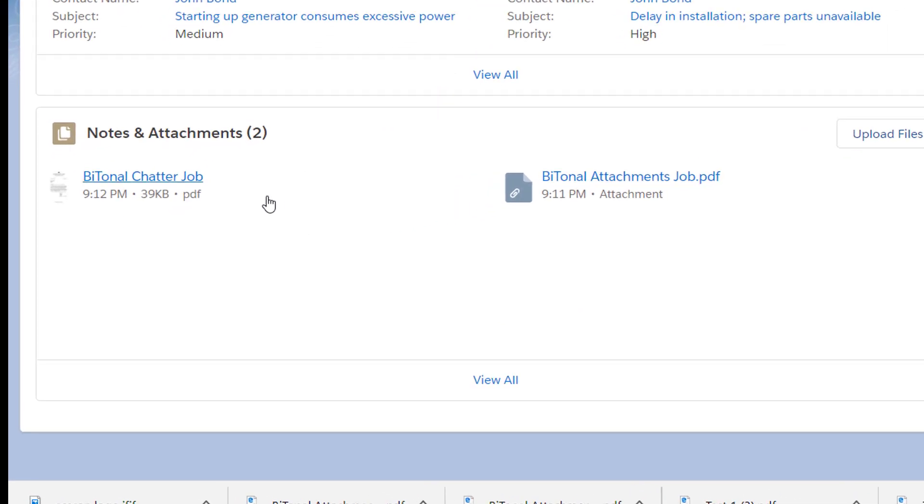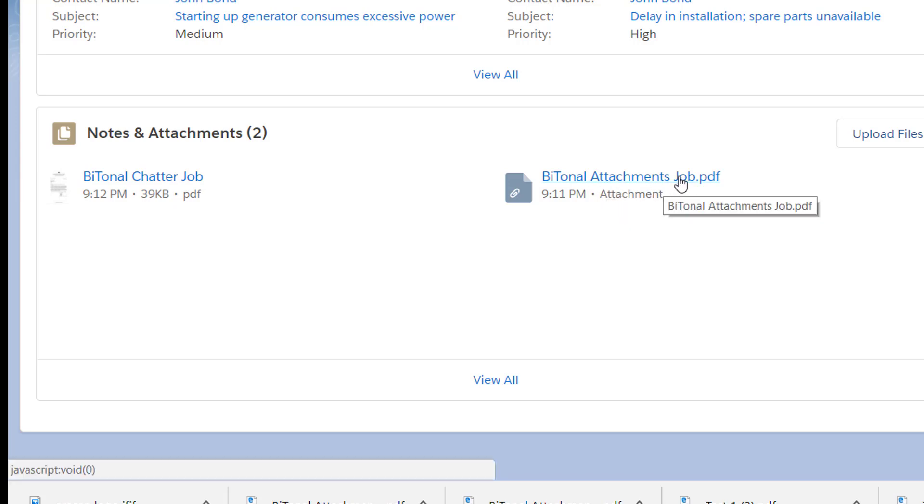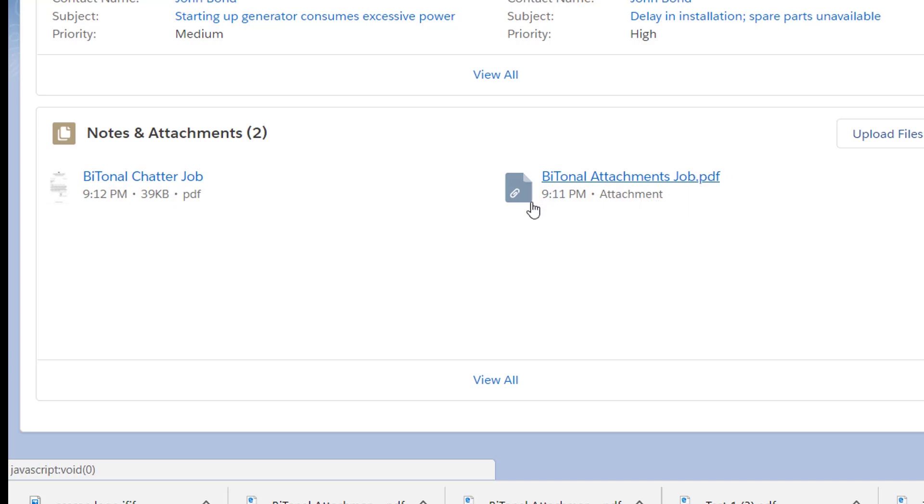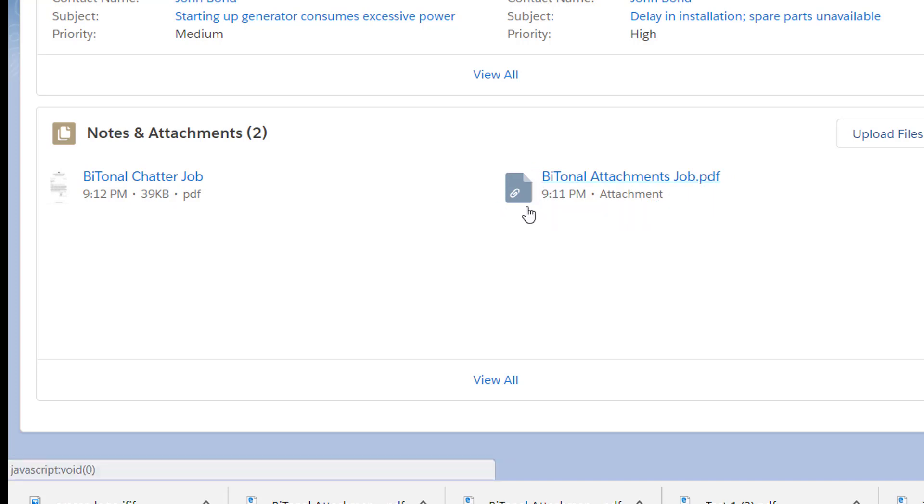And notice the jobs are displayed differently here. The Bitonal Attachments job, this was the one that was sent to the Attachments section or using the Attachments tool in CC Scan. And it sort of names the file dot PDF. It doesn't give me a visual representation of the document. It just shows me an icon and shows that it's an attachment.